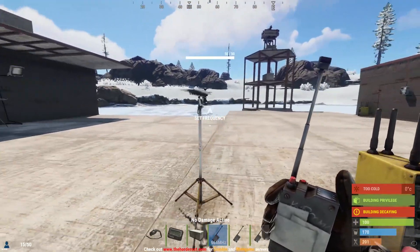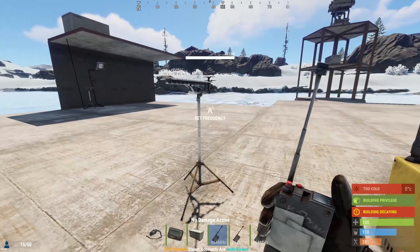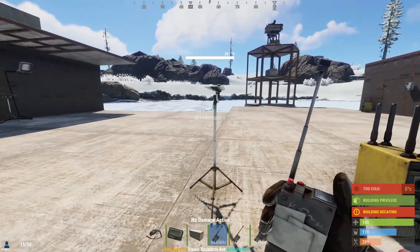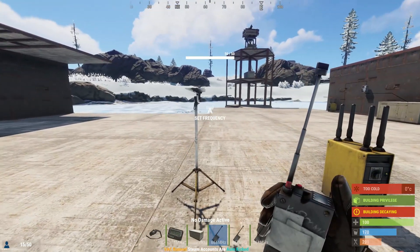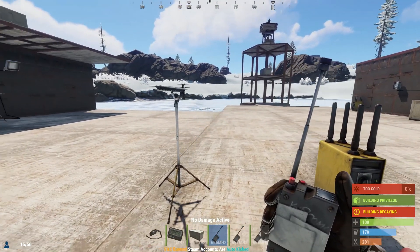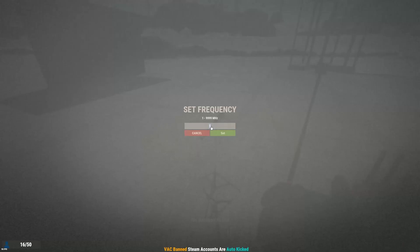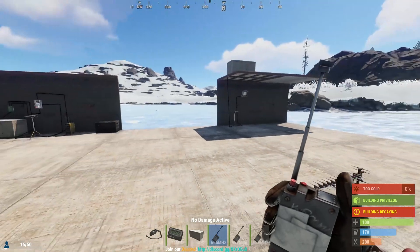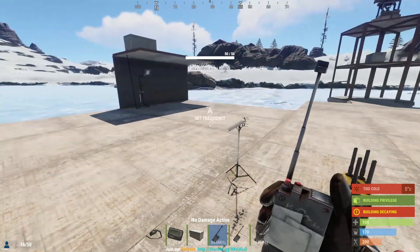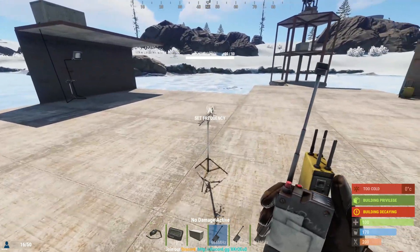First off we have the receiver. The receiver will receive any signal that you set its frequency to. So if you set this to let's say 1, it will receive any frequency of 1.